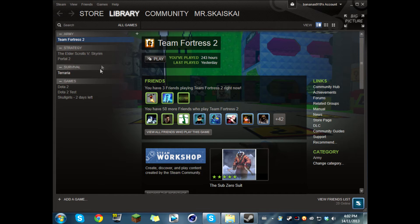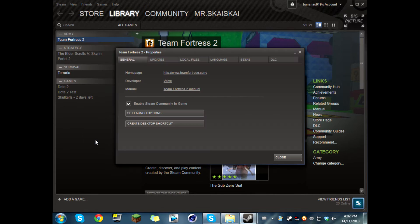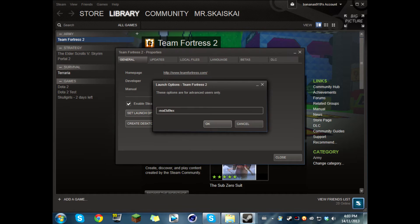Basically, all you do is open up your Steam, then right-click Team Fortress 2, and click Properties. Then you're going to go to Set Launch Options.